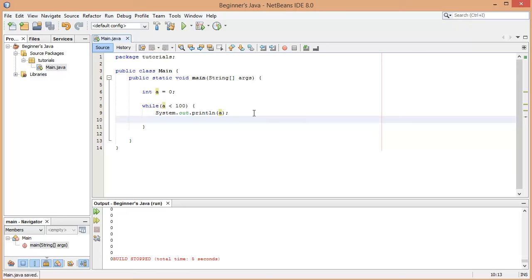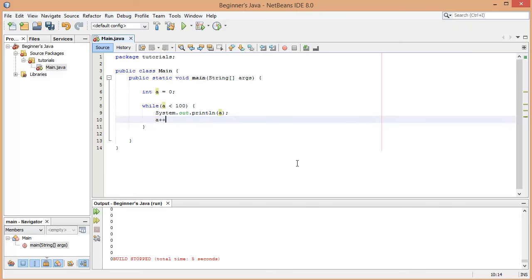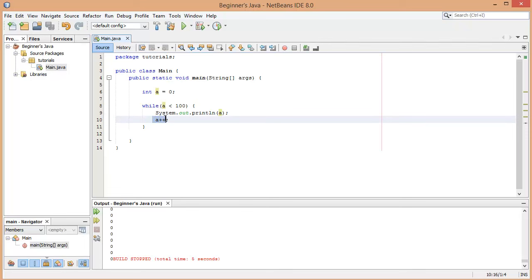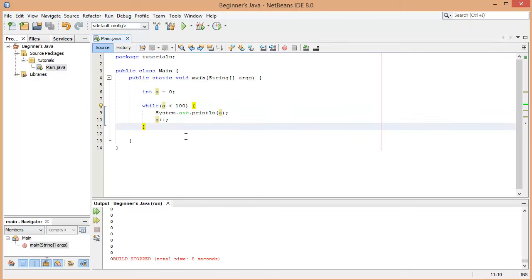Now that we've introduced a variable into the condition, we can actually change what the while loop does. We'll print out the value of `a` each time and then add one to it. You can say `a = a + 1`, which sets `a` equal to itself plus one. There's an easier way — simply put two plus signs: `a++`, which just means add one to `a`. Now the loop is dynamic: each iteration we add one to `a`, and when `a` reaches 100 it's no longer less than 100, so the loop finishes.